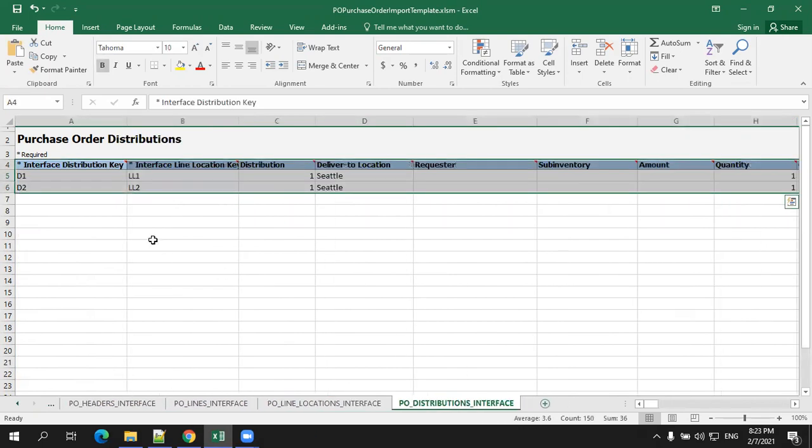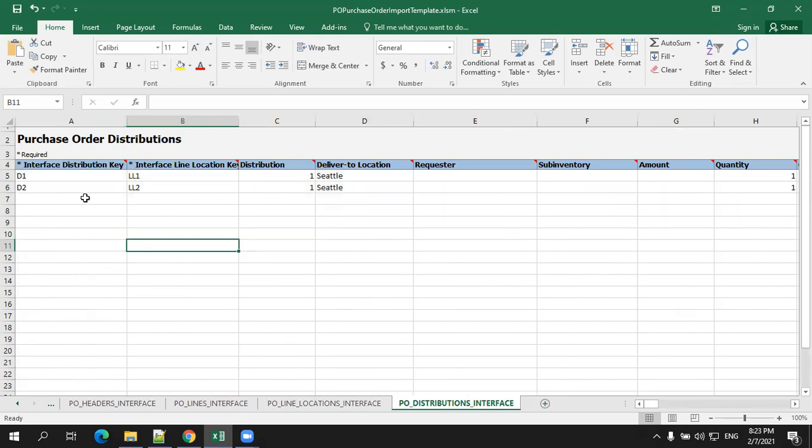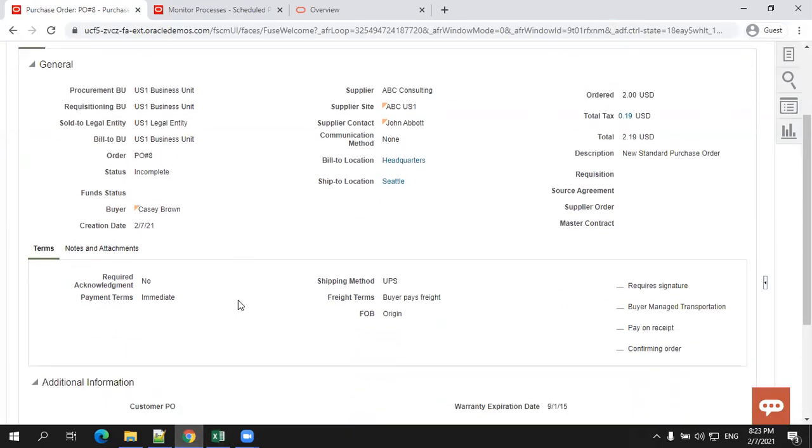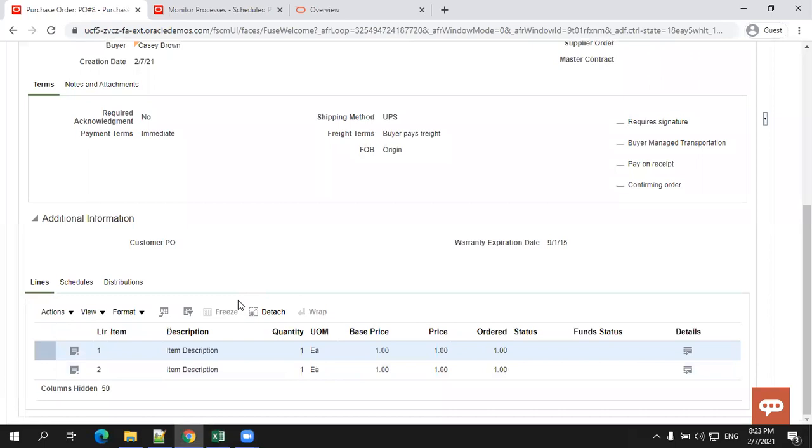Distributions are based on the line locations. So the best way to understand all this is to create the sample data from the UI and observe the data however it is available.